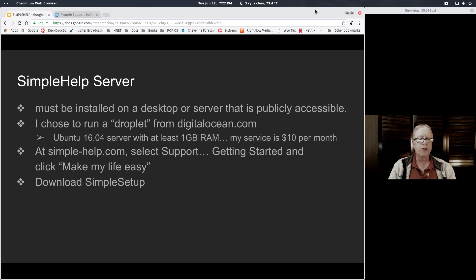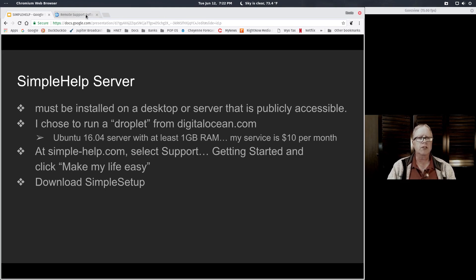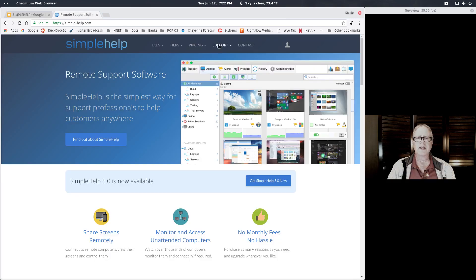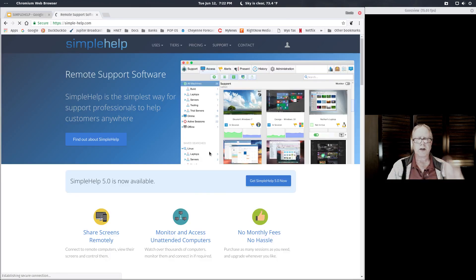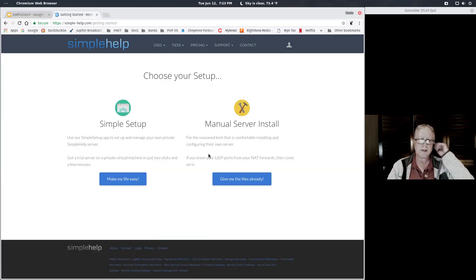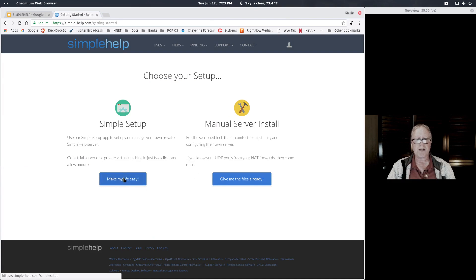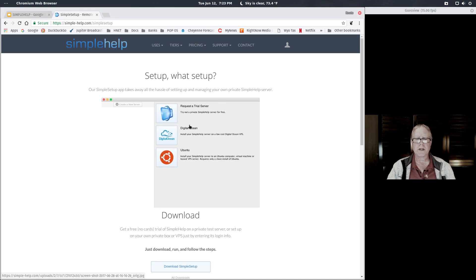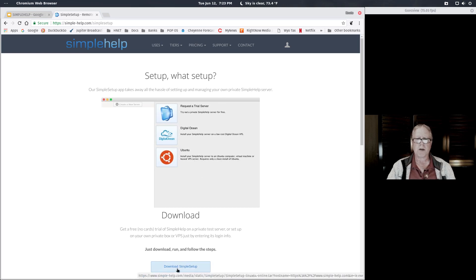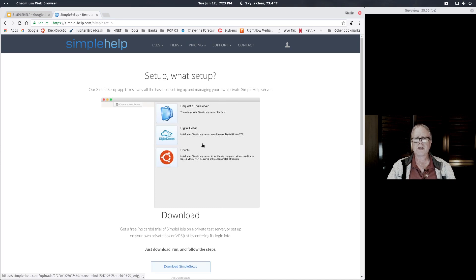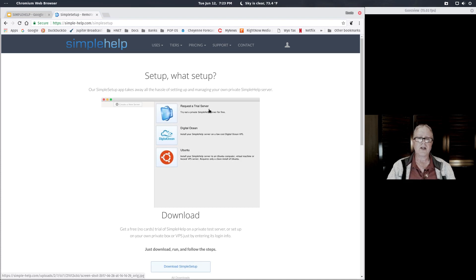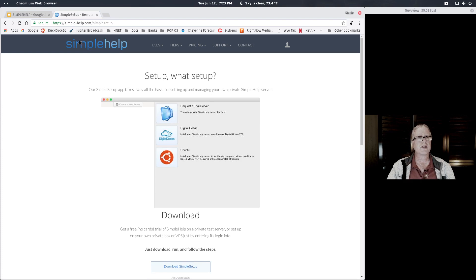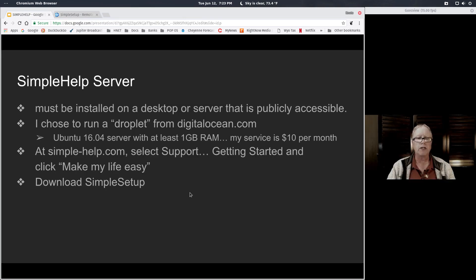If you go to simple-help.com and select support getting started, there is an option that says make my life easy. This is the resulting screenshot you would get from it. If you click on download simple setup, you're on your way to very quickly setting up a server that will be quite amazing to you.